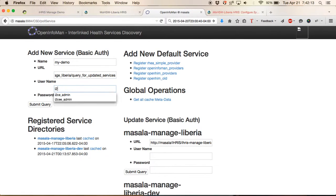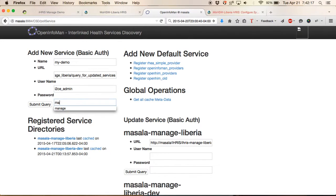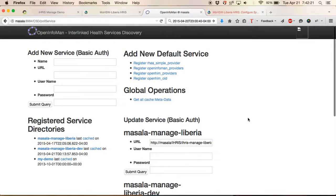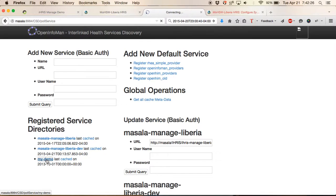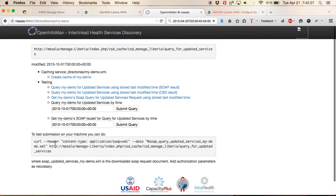The user name can be any user name in IRIS that has access to administrative rights. And we submit that. And we now have my demo as a registered service directory.